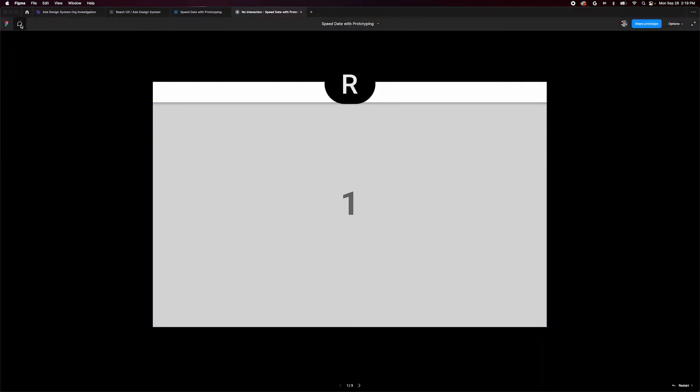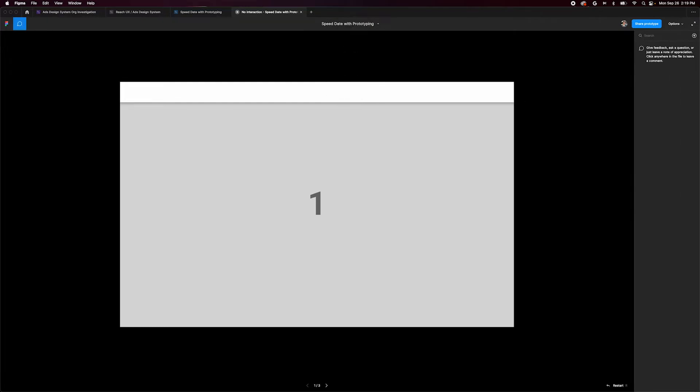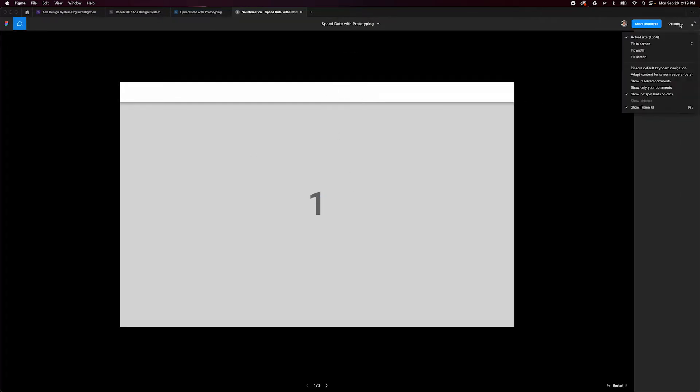At the top of this view, we can click the comment icon to leave comments anywhere in the prototype. And on the right, we can adjust our view options to fit our prototype to our screen correctly.